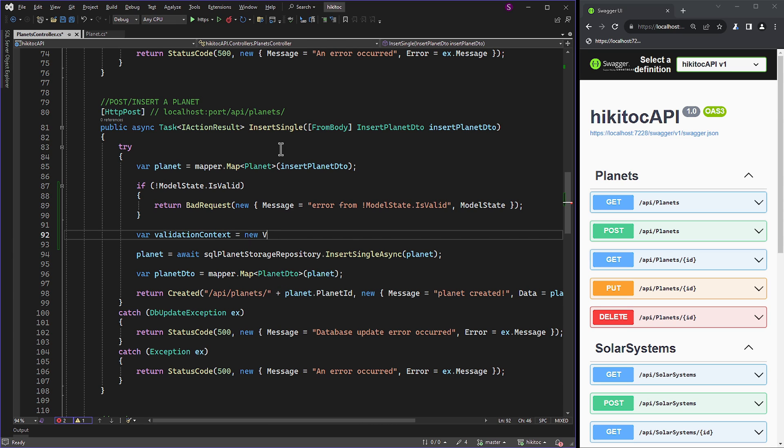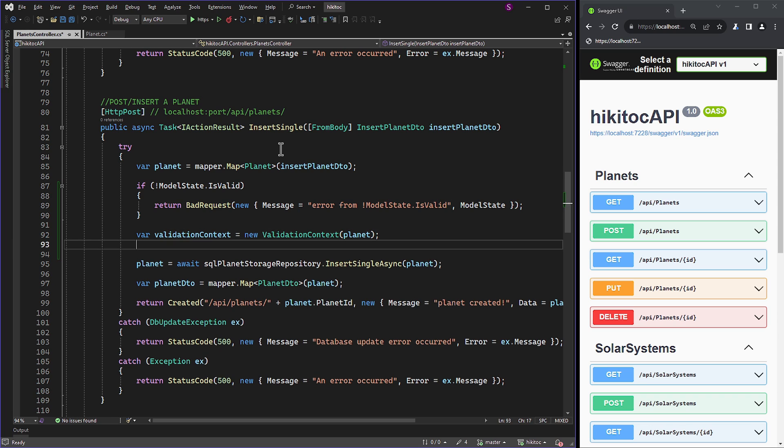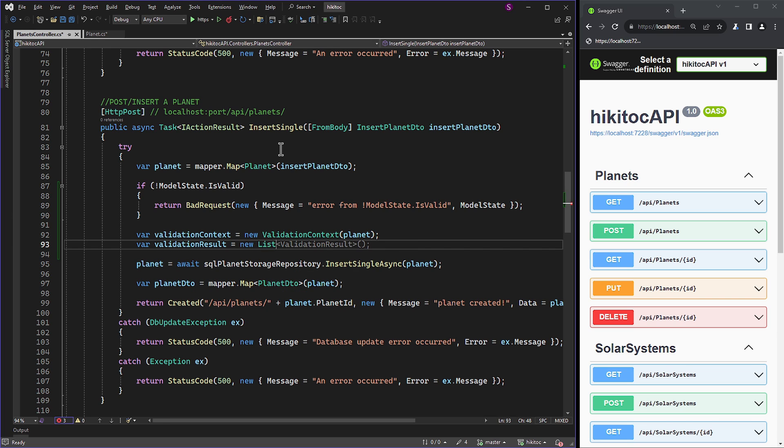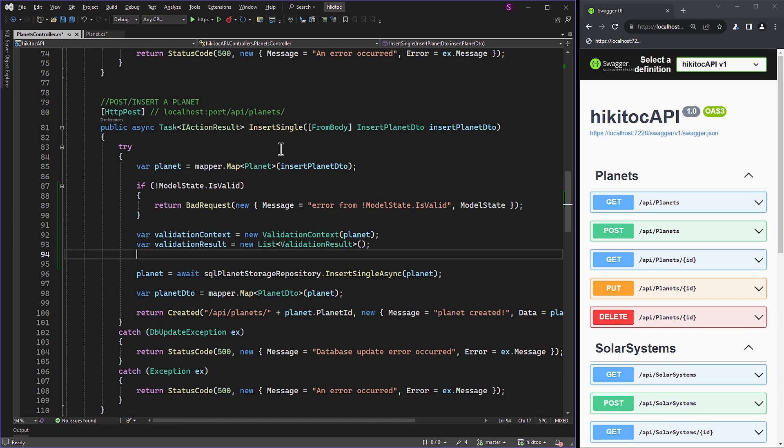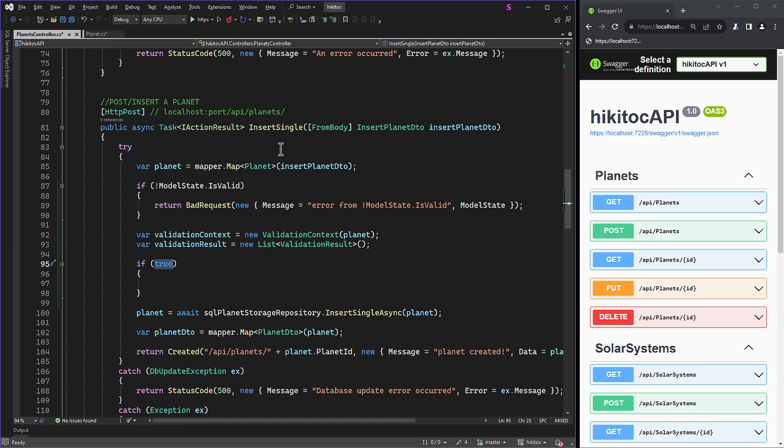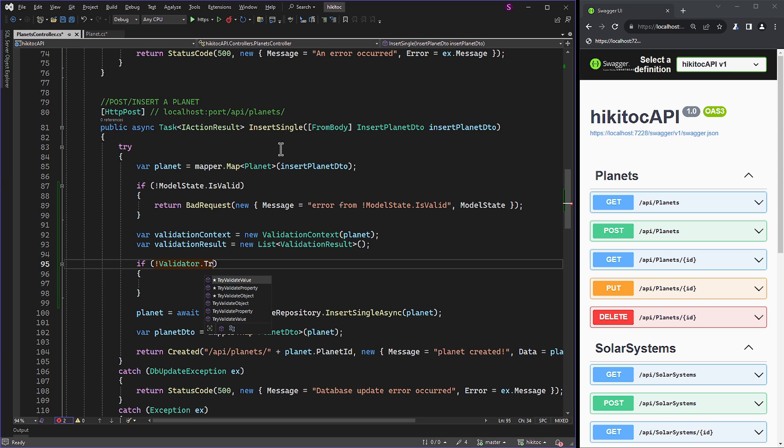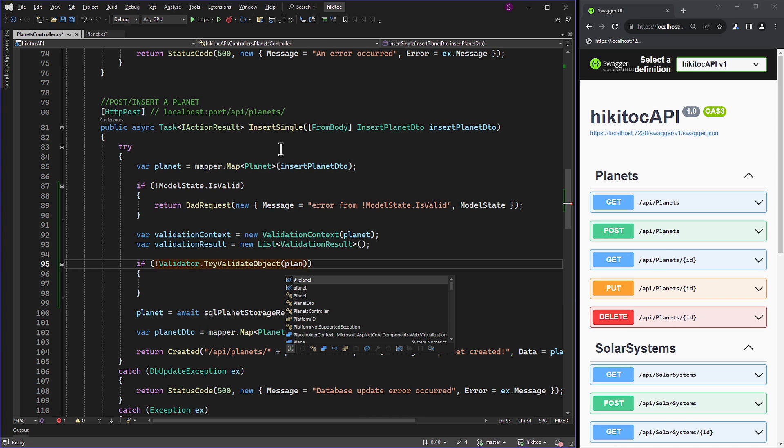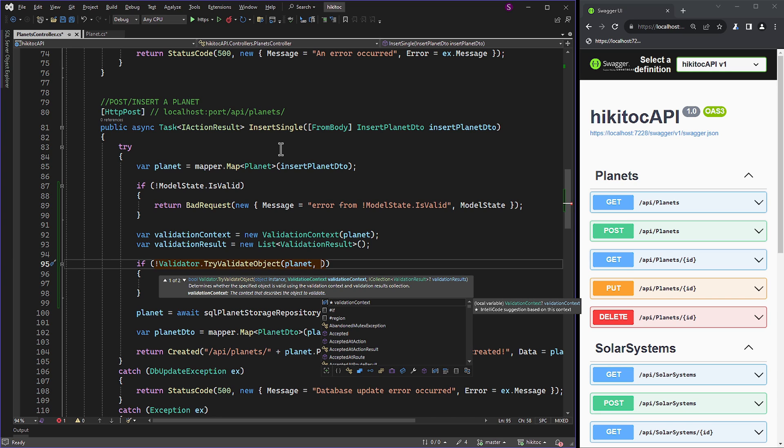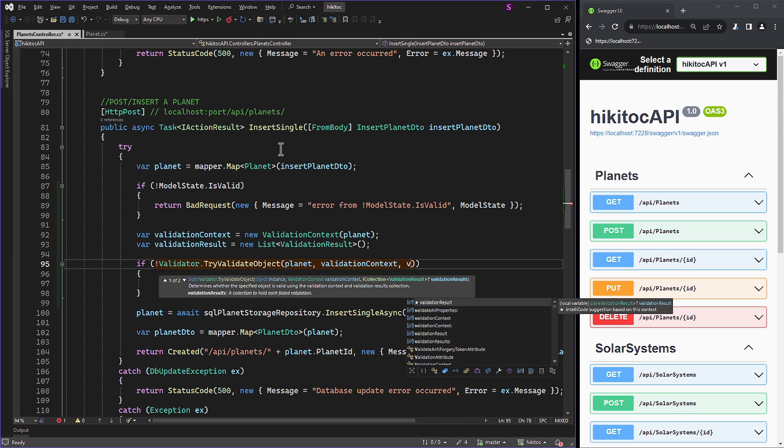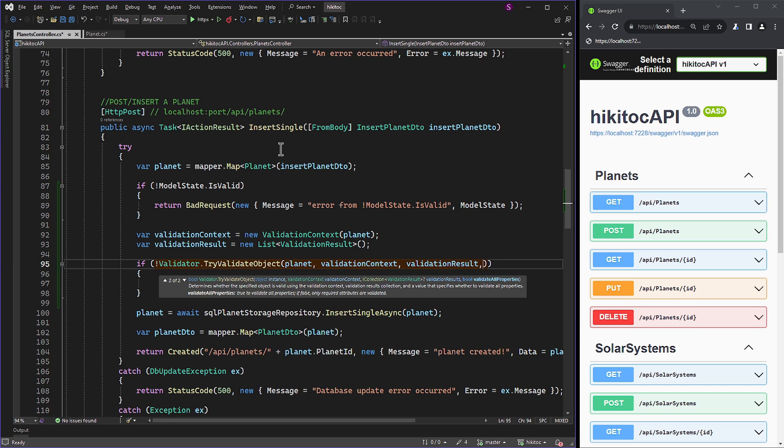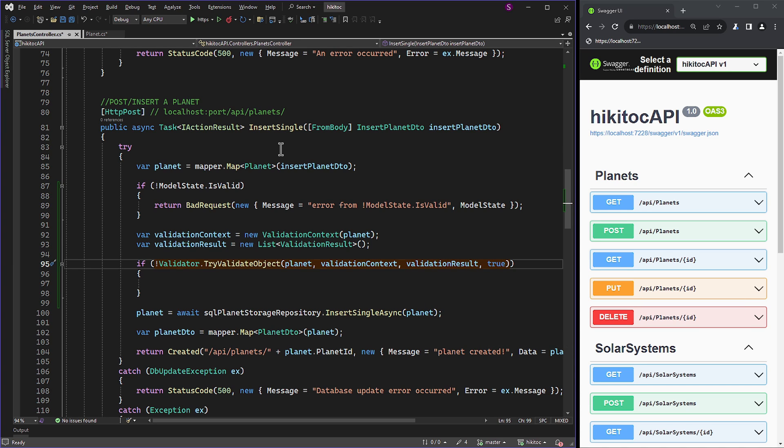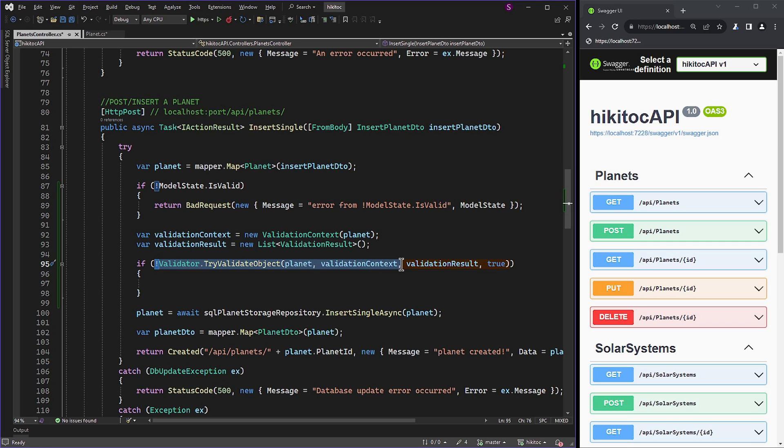A variable will refer to the validation context, providing contextual information about the object being validated, which is the planet object. The ValidationResult variable will hold the collection of ValidationResult to store the results of the validation. Here we also need to add an if check with the negated Validator.TryValidateObject, which takes four parameters. First, it will be the planet variable, then ValidationContext, next is ValidationResults, and the last one is true. The Validator.TryValidateObject method is used to perform validation on the planet object. ValidationContext is the context for validation, providing information about the object being validated. ValidationResults is a collection to store the validation results. Finally, true indicates whether to validate all properties, including nested objects, or only top-level properties. In this case, true means all properties, including nested ones, will be validated.